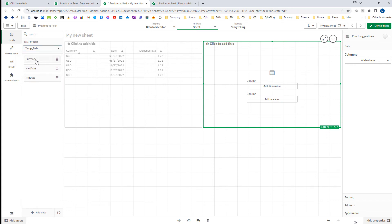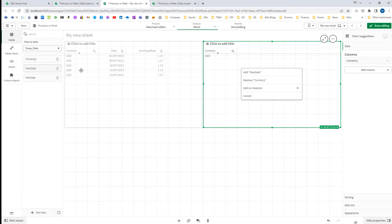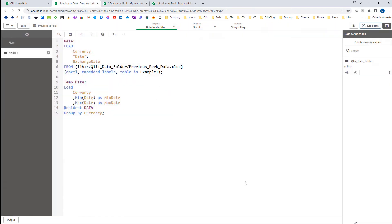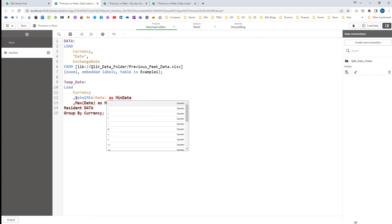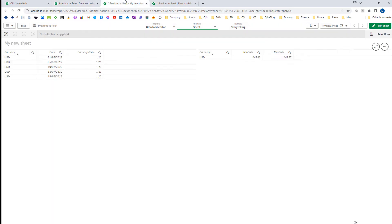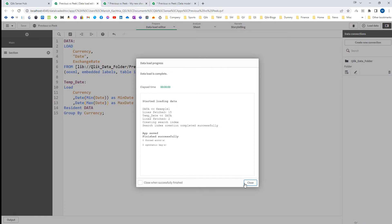So the temp date table will have currency, and we will get min and max as a number. To convert them into a date we need to use the formatting function date. I have already created videos on date formatting and interpretation functions — you can go through those. Now we have minimum date as 1st of July and maximum date as 15th of July, and between these two dates we need to generate all the dates, which we can do with a loop function.